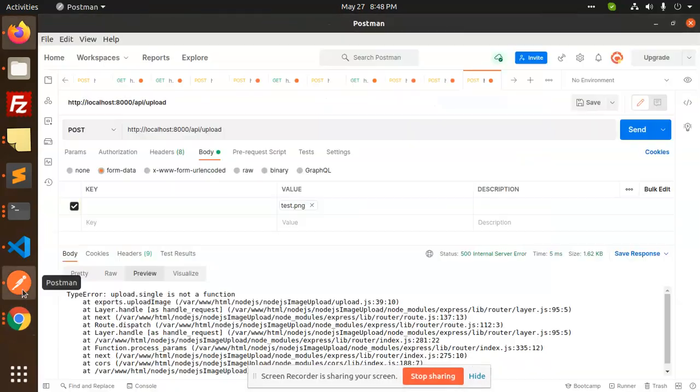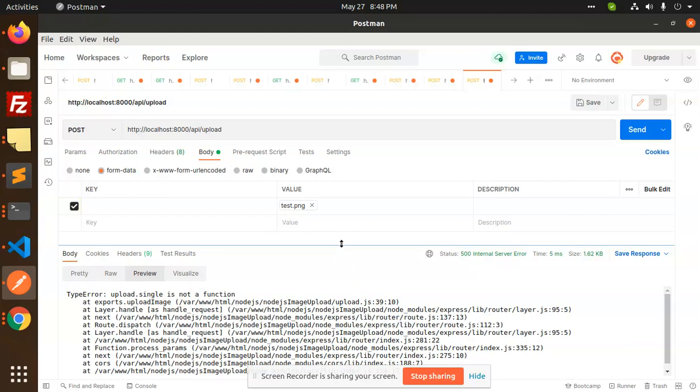Hello friends, in this video we are going to learn about how to upload images in Node.js with the help of Multer. So let's start the tutorial.